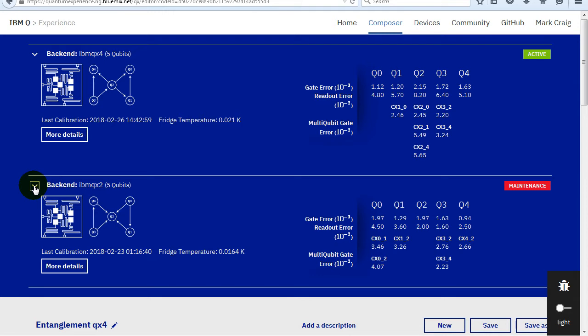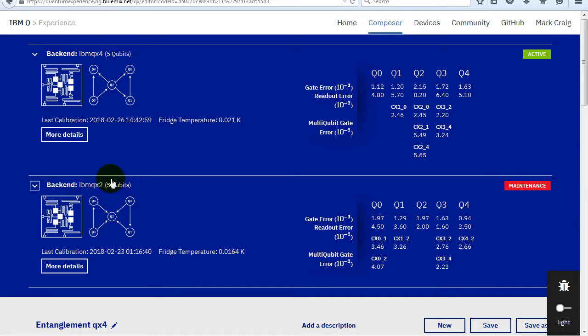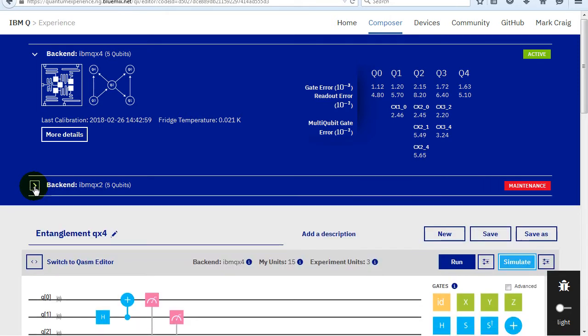Temperatures very close to absolute zero can also be used to create a Bose-Einstein condensate, which is a new state of matter, but that's another subject. The various quantum computers have different topologies. This means that CNOTs can only be connected in certain ways. Topologically speaking, the circle plus part can go where the arrow points to in the topology diagram for the particular quantum computer, with the tail being the dot part of the CNOT.